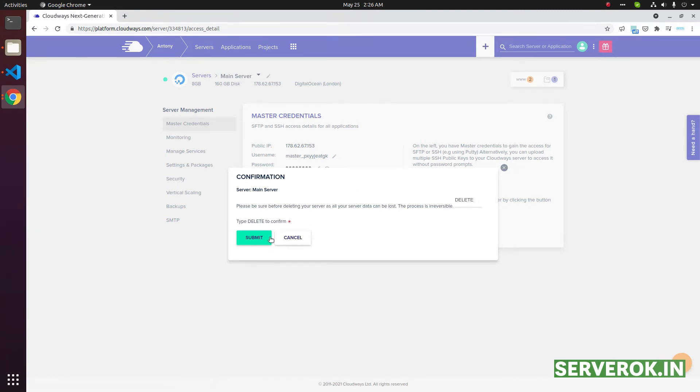Once you delete the server, there is no way to get the data back. So make sure you don't have any valuable data on the server. In this case, I don't have any data, so I am clicking submit.